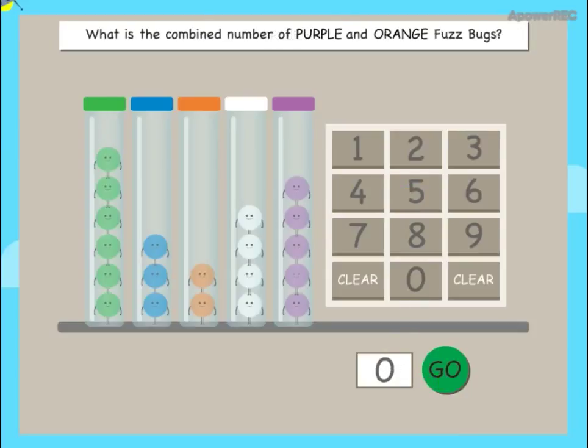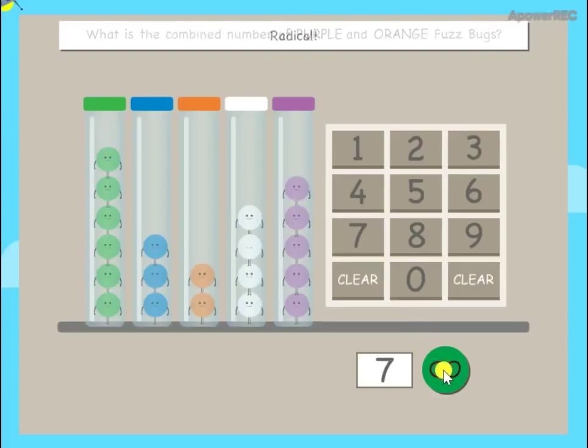What is the combined number of purple and orange fuzz bugs? Radical!